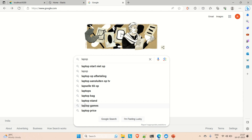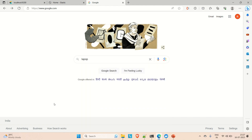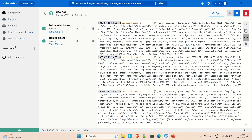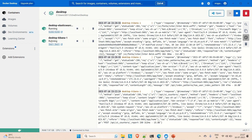Before implementing the fuzzy query, I want to show you that I already have Elasticsearch and Kibana installed in Docker and both are up and running. The port number for Elasticsearch is 9200 and for Kibana it is 5601.